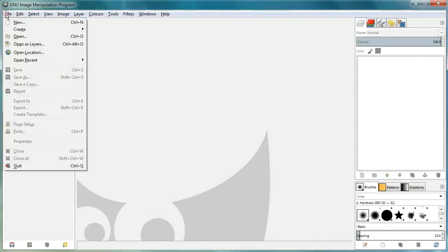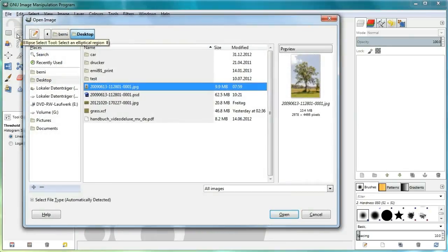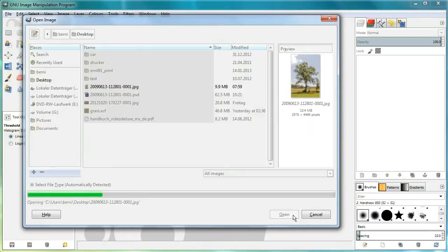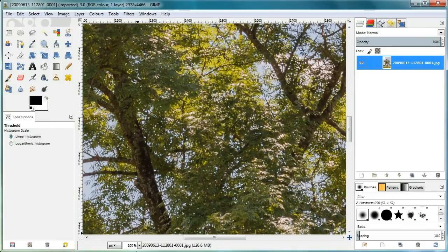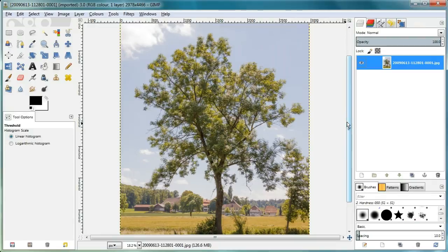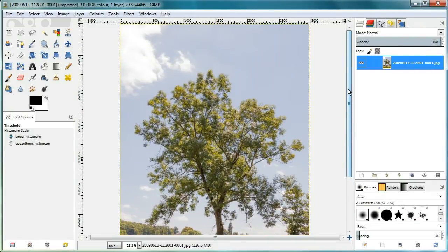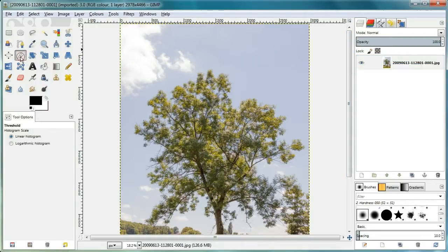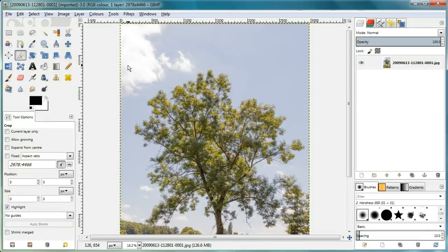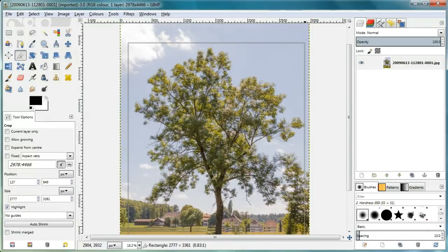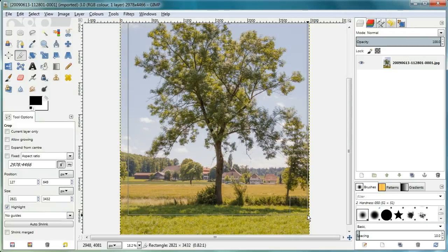First I open up a photograph, then I crop it to the desired size and name the layer. The method shown here requires the tree being shot against the sky, because it takes advantage of the background having blue tones and the tree containing red and green tones.